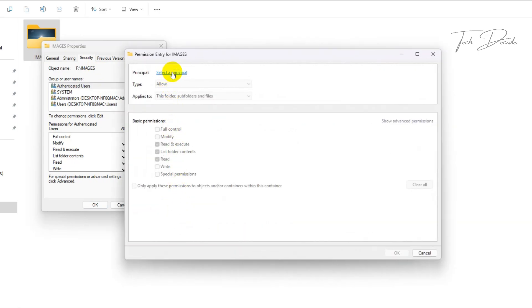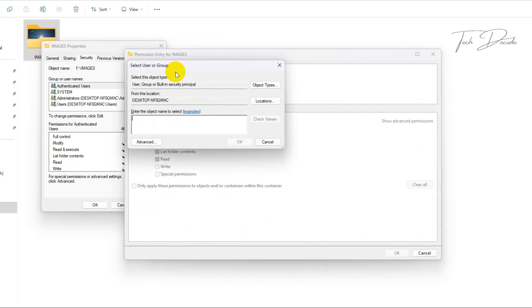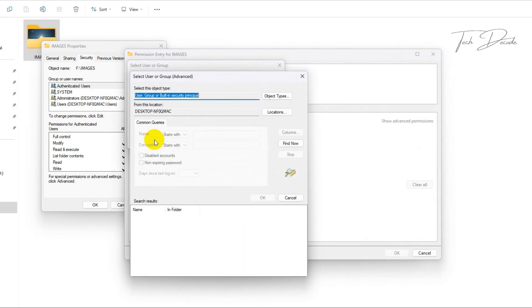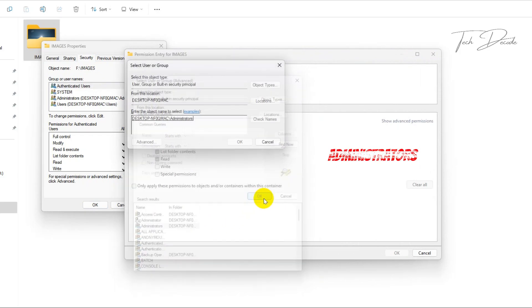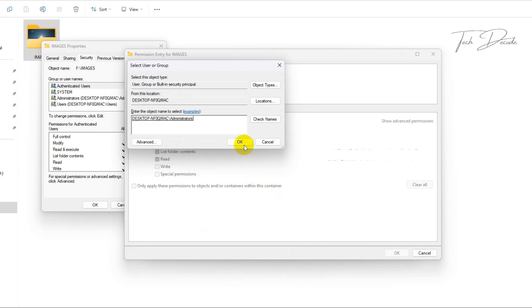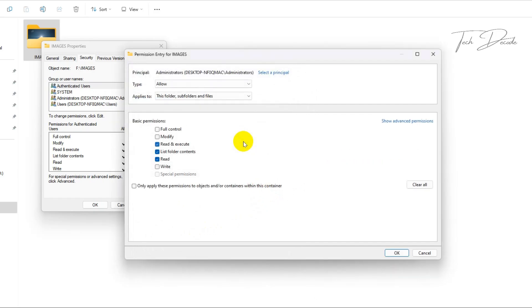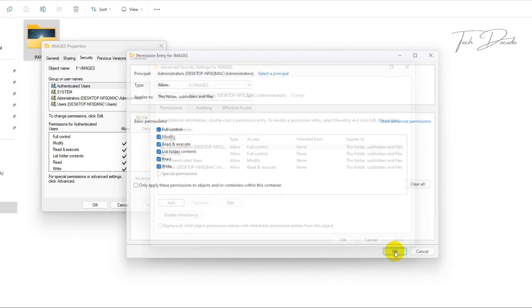Click on select a principal, click on advanced, click on find now, select administrators from here and ok. Click on ok, select these options, and click on ok.